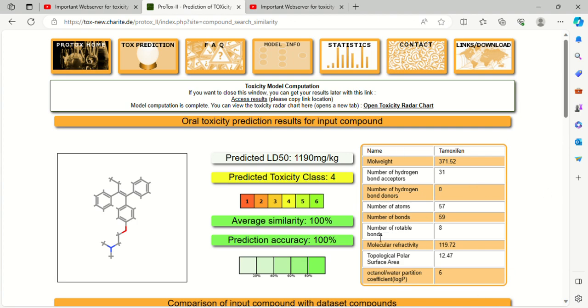In the next video, I will tell you how you can develop the QSAR with the help of these parameters only. This is a free software, free web server. Only you have to draw the structure on your notebook. After that, you can draw the same on the website and obtain their physicochemical properties. With the help of physicochemical properties, we can develop the QSAR.